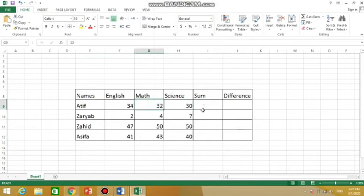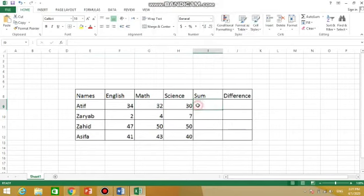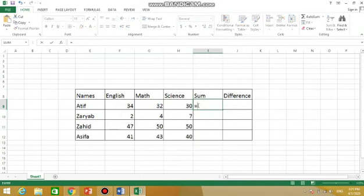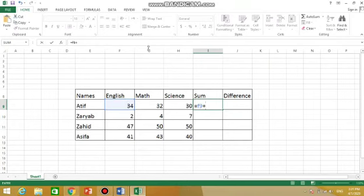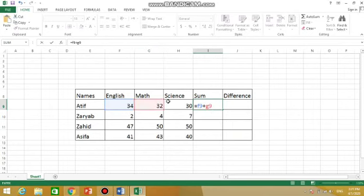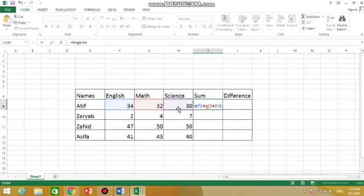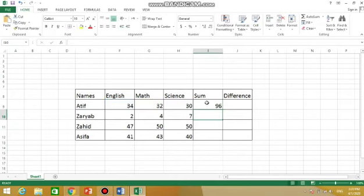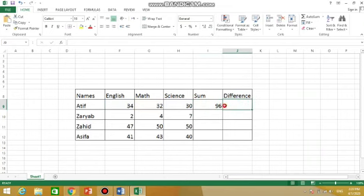So click here, press equal to. Then you can see the cell address of this, that is in column F and row 9, so its cell address is F9. So I have to write F9 plus next cell address is G column and row 9, so it's G9 plus H9. Press Enter. It will calculate sum.